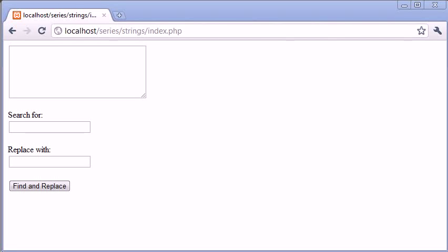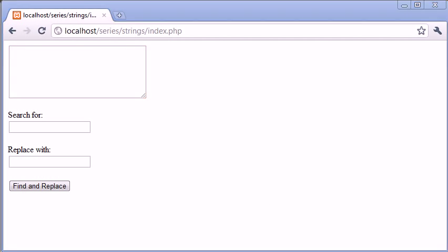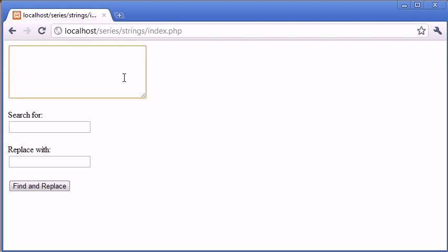Hi, this is Alex from phpacademy.org and this is a video tutorial for the New Boston. In this video we're going to be creating a web application or a script that works in a similar way to this.